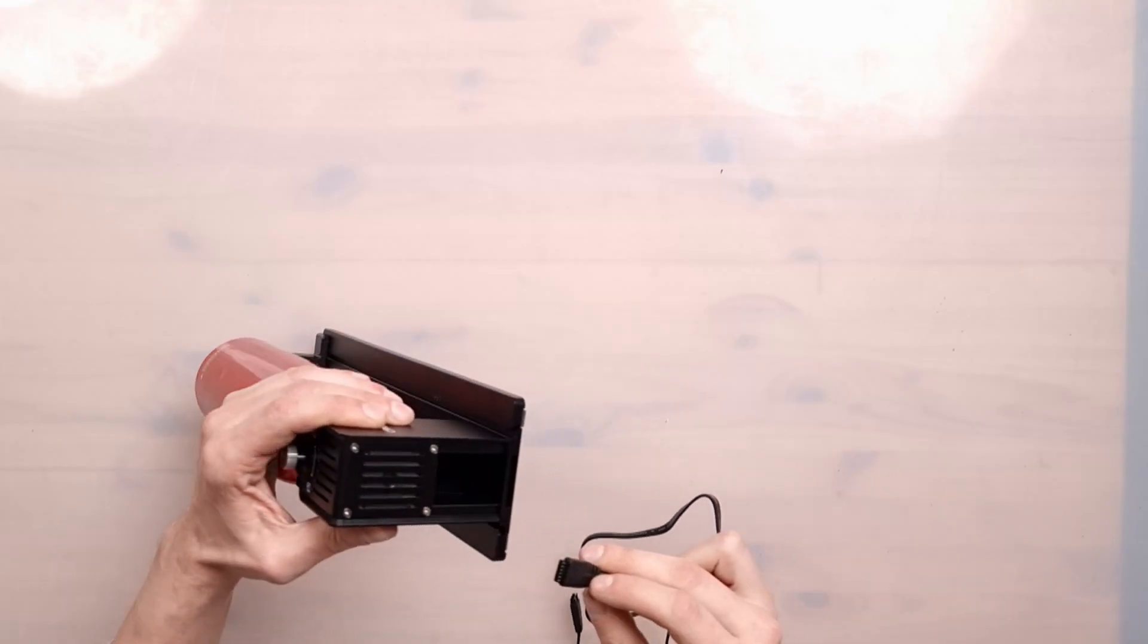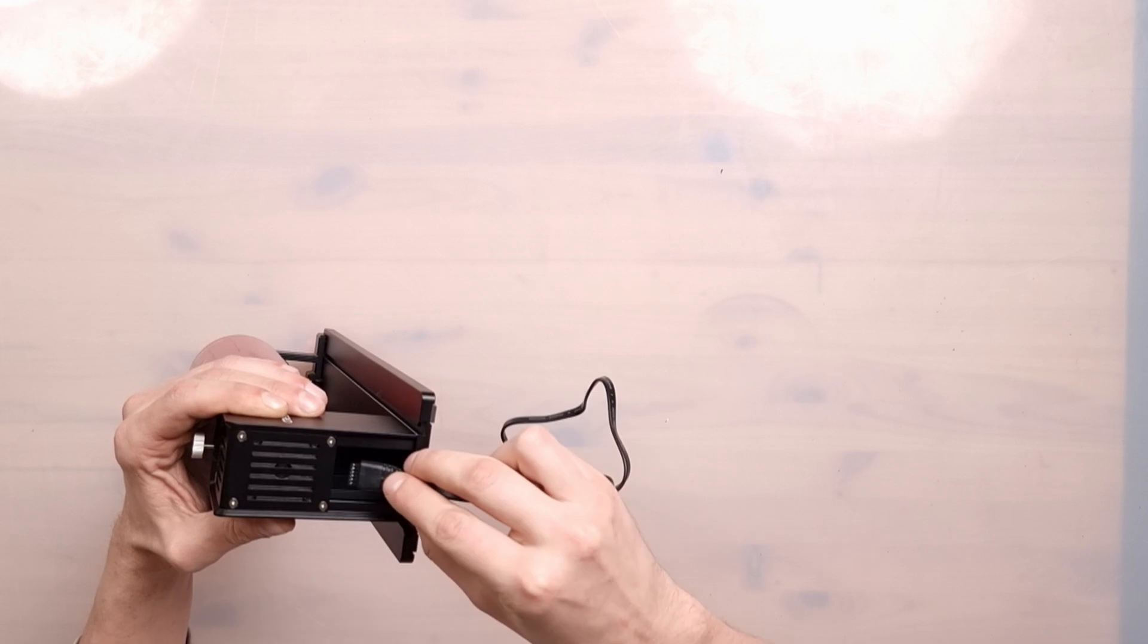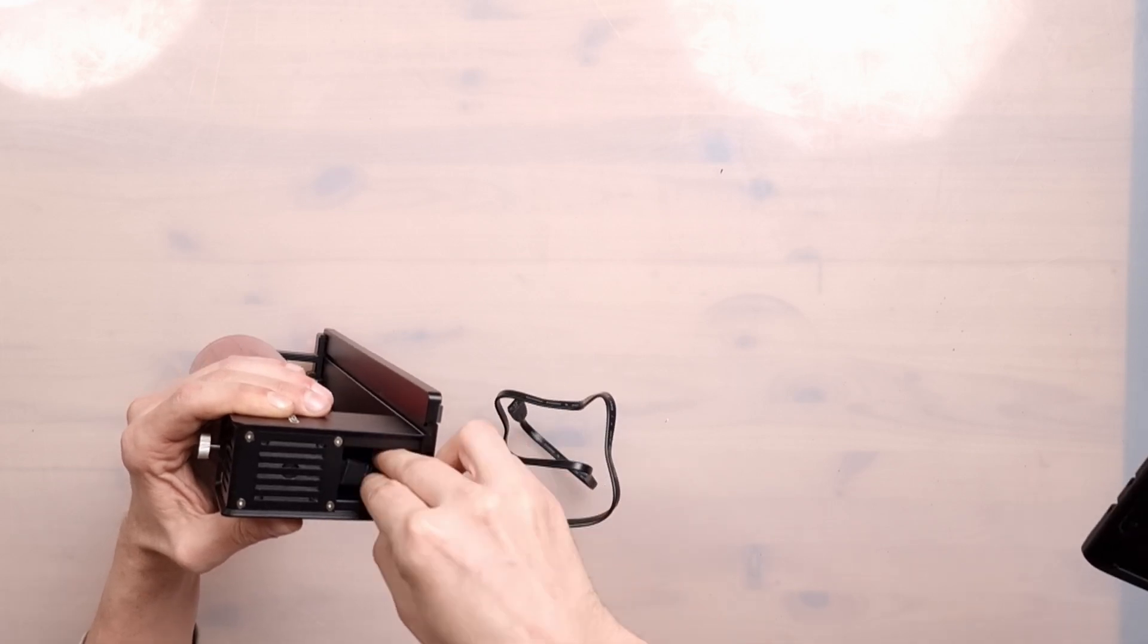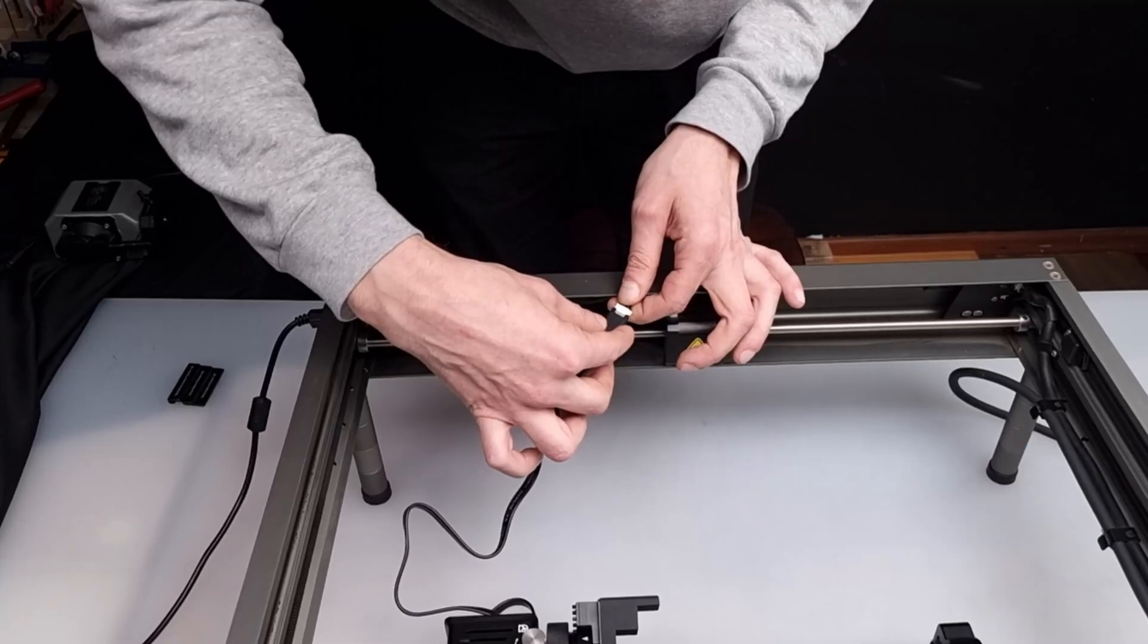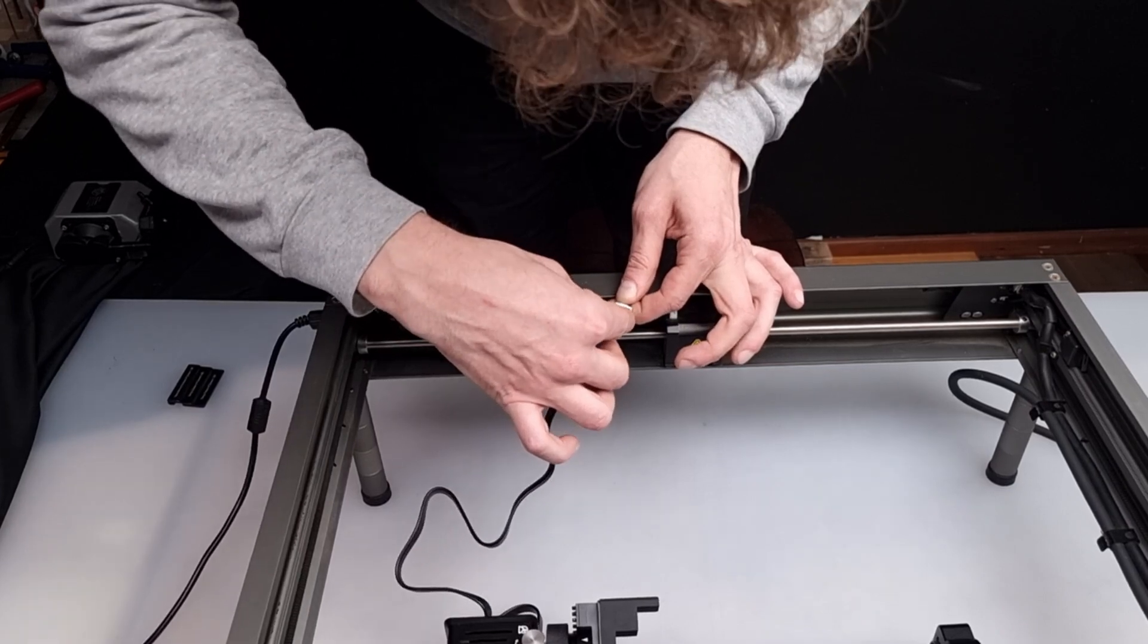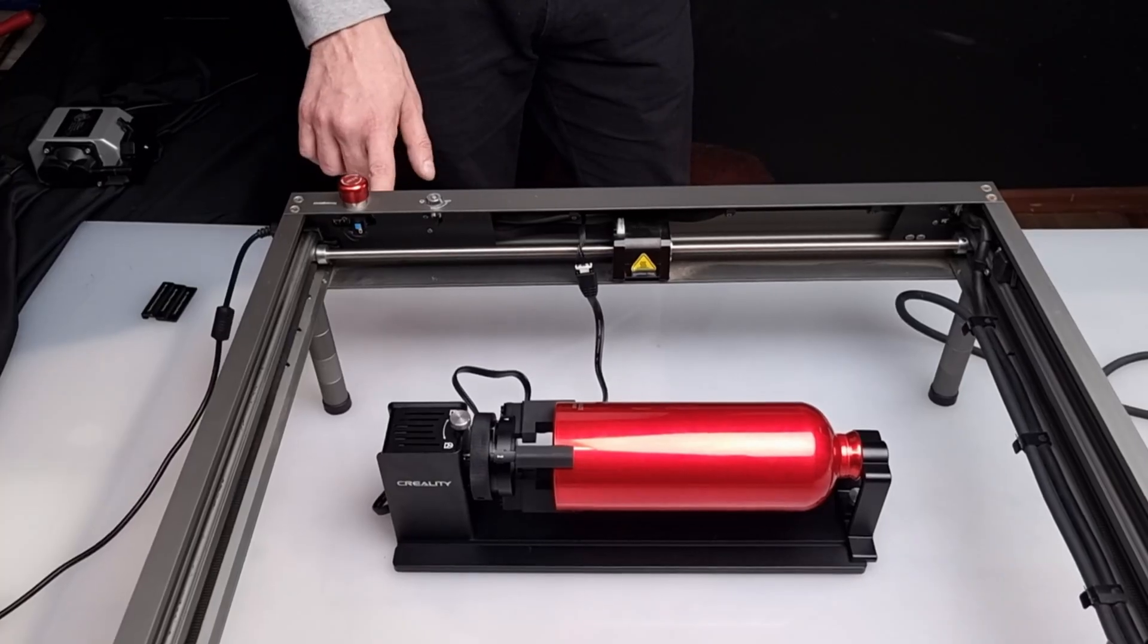One only needs to connect the rotary to the laser with the cable that came in the package, and it is good to go. There is a link to a video in the upper right corner about how to attach the rotary to the laser.